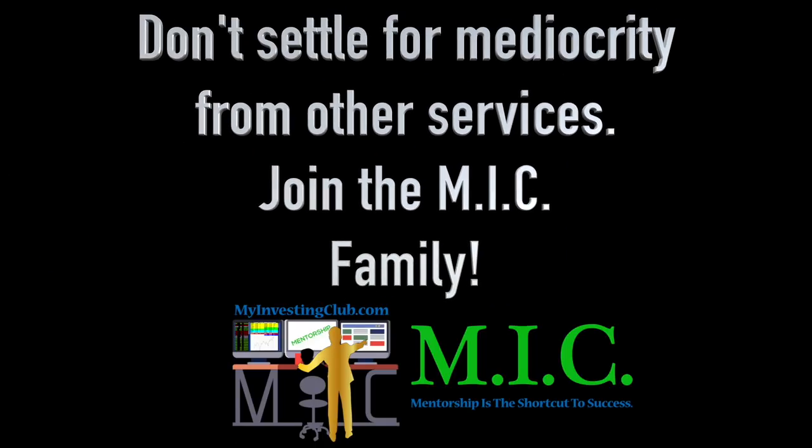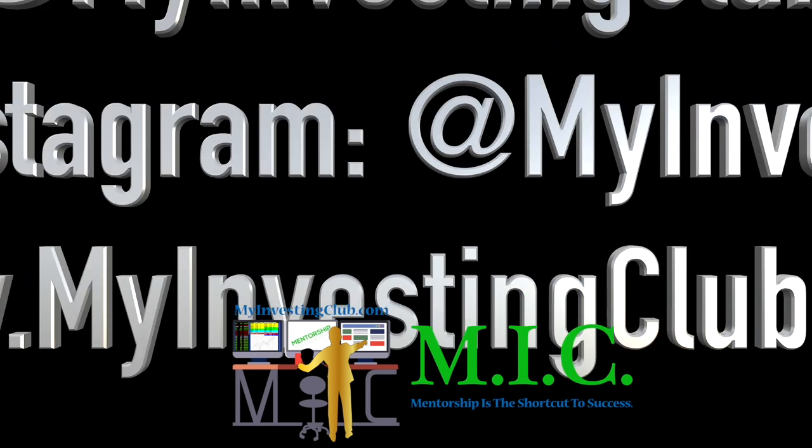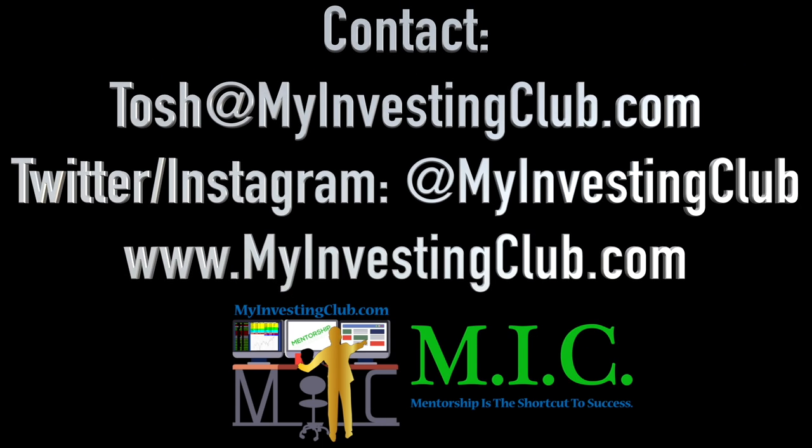Hey traders, this is Tosh. I go by tbradley90 in the My Investing Club chat. Just wanted to reach out and say, if you have any questions about MIC, joining MIC, maybe you're a member already.